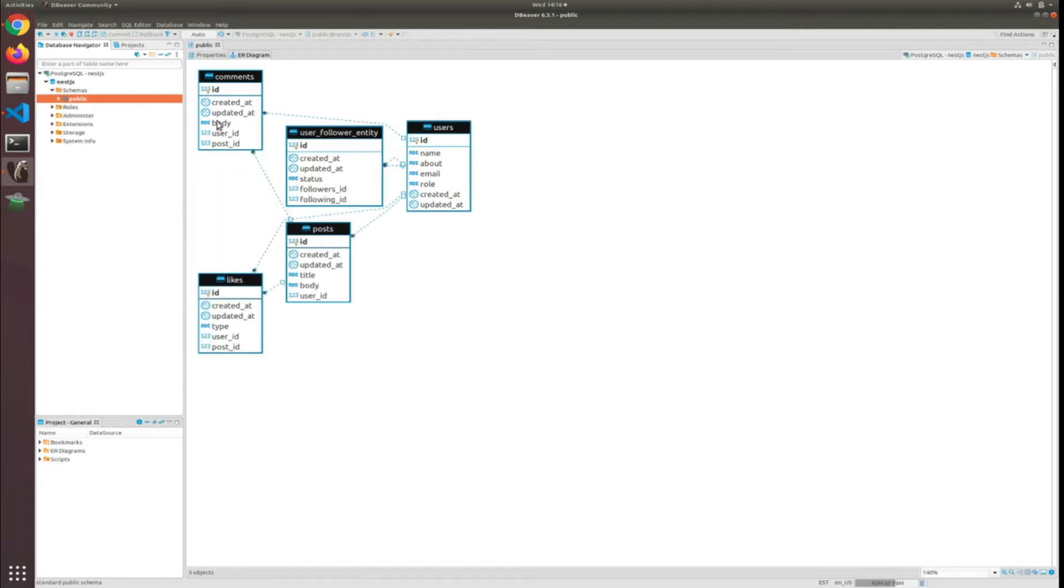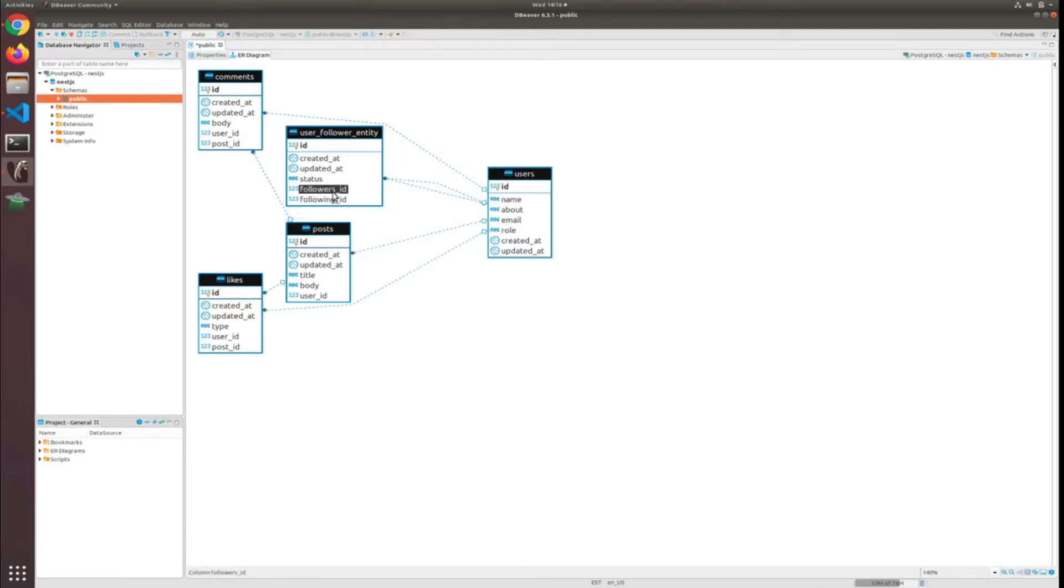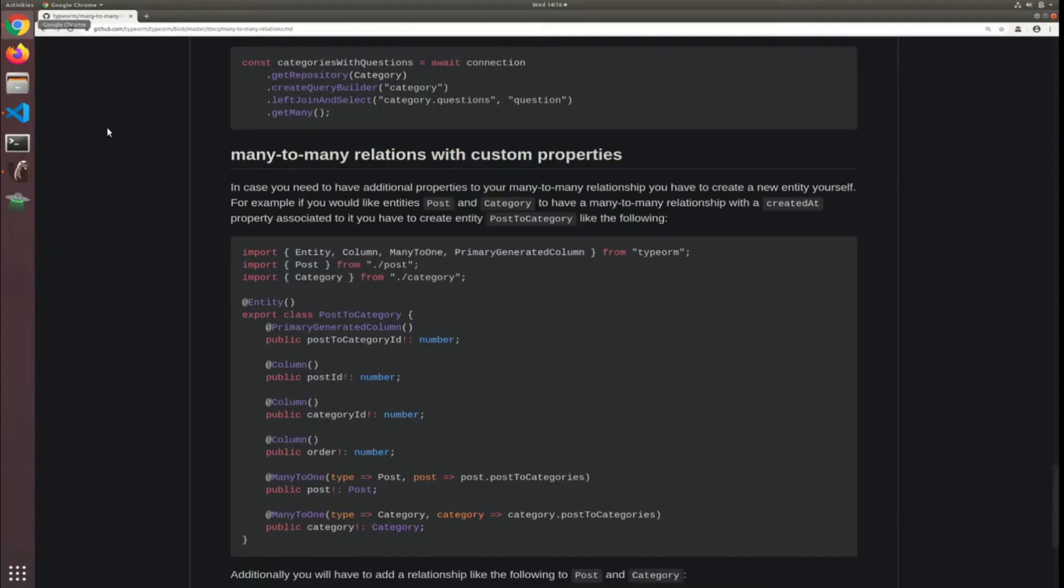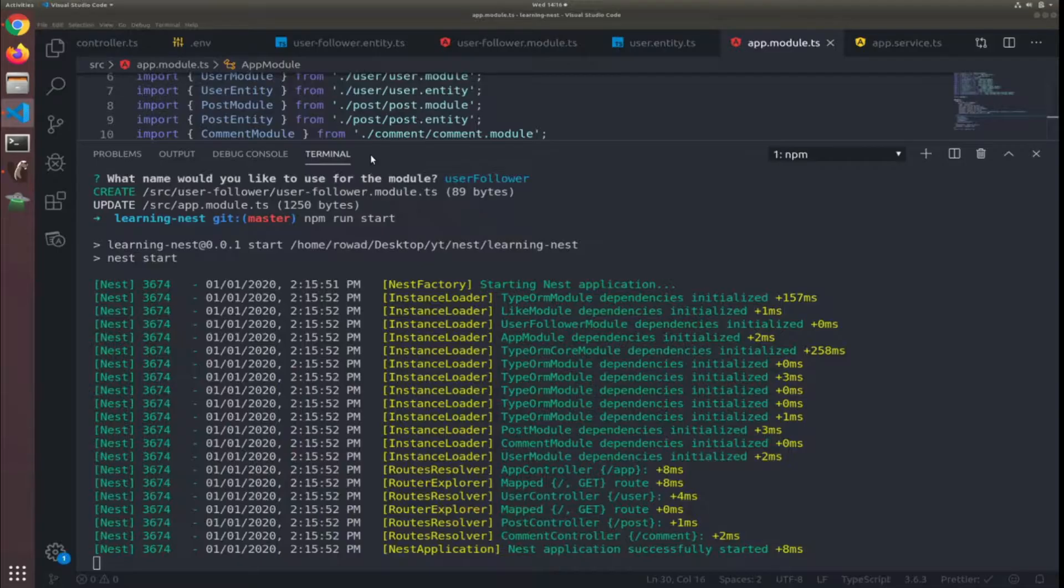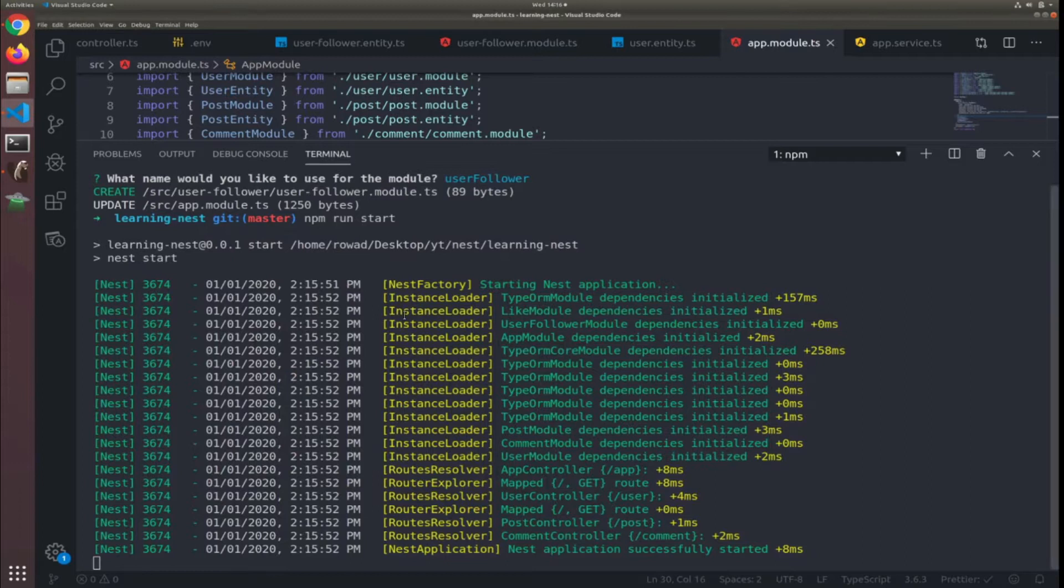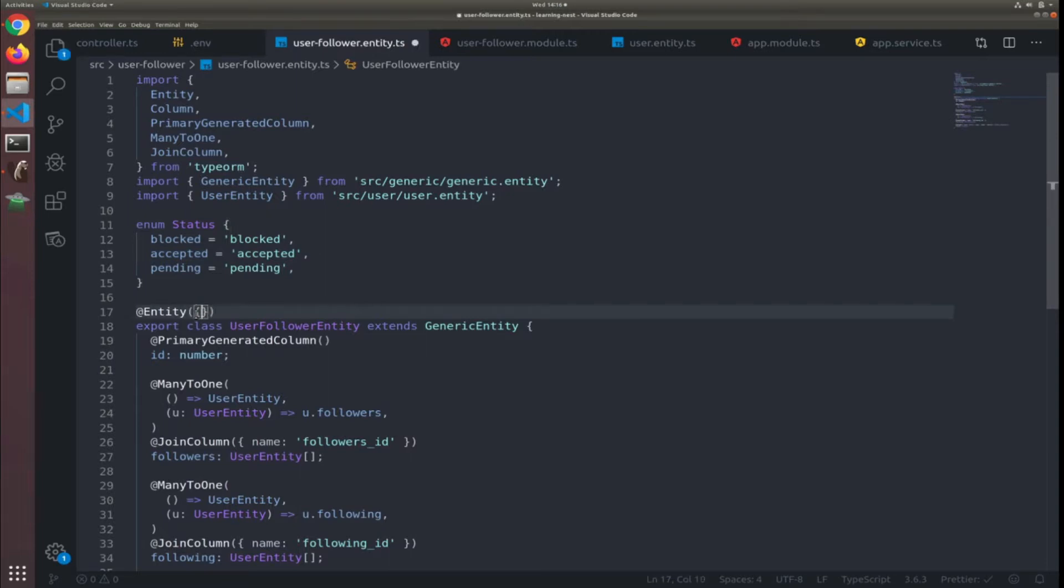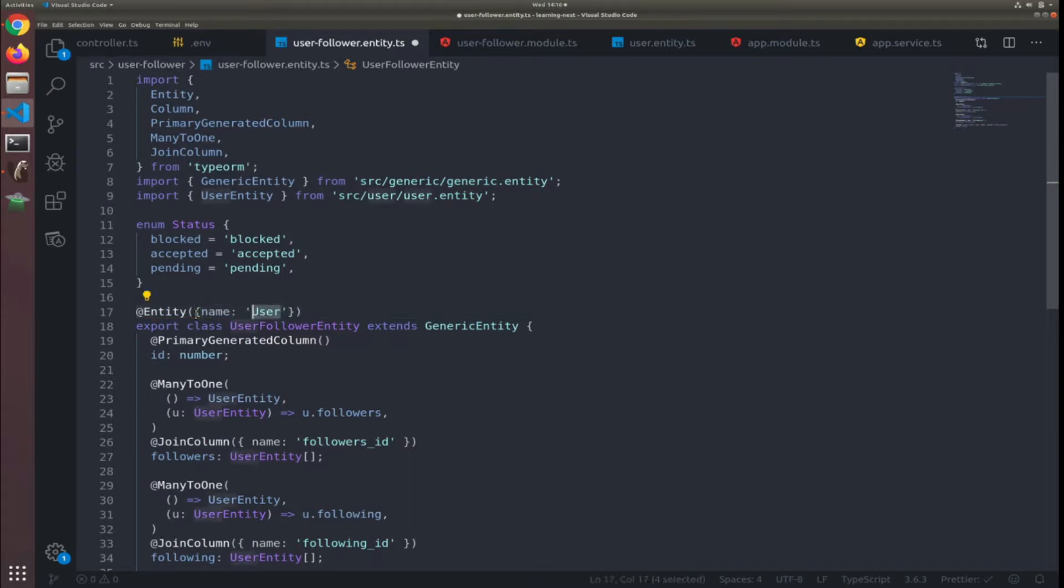Yes, so it's the user follower entity which contains the followers ID, following ID, created at, updated at. But there is something wrong, it's the name. I forgot to change the name. I will call it user followers.